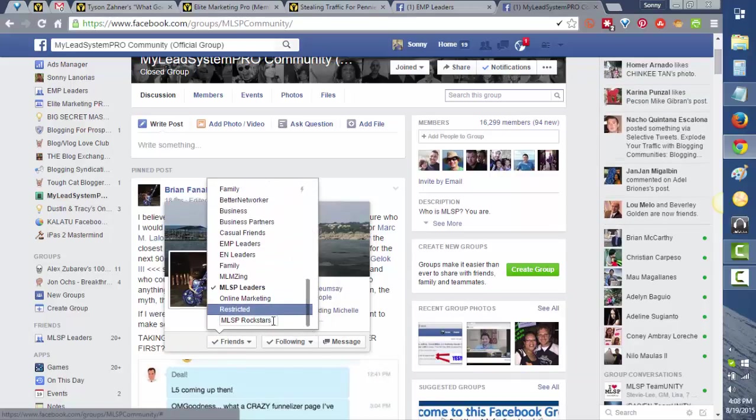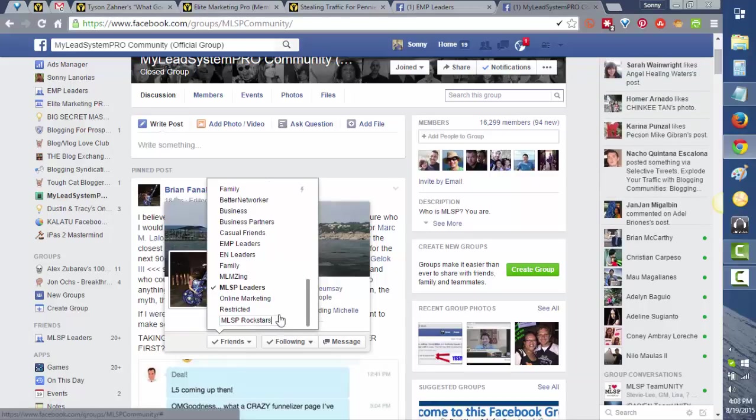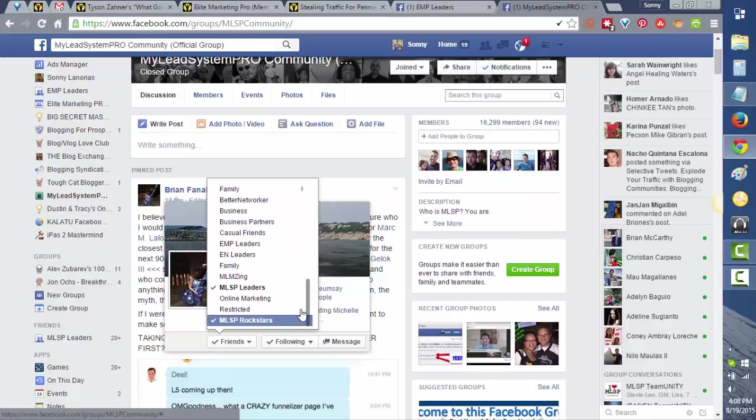Then from there, just type 'MLSP rock stars.' Or you can name it anything you want like MLSP leaders, MLSP L5 leaders, L4, L3, or whatever you want. In this example, we'll just name the list MLSP rock stars. After we type the name, just click enter. Now we have the MLSP rock stars list name.